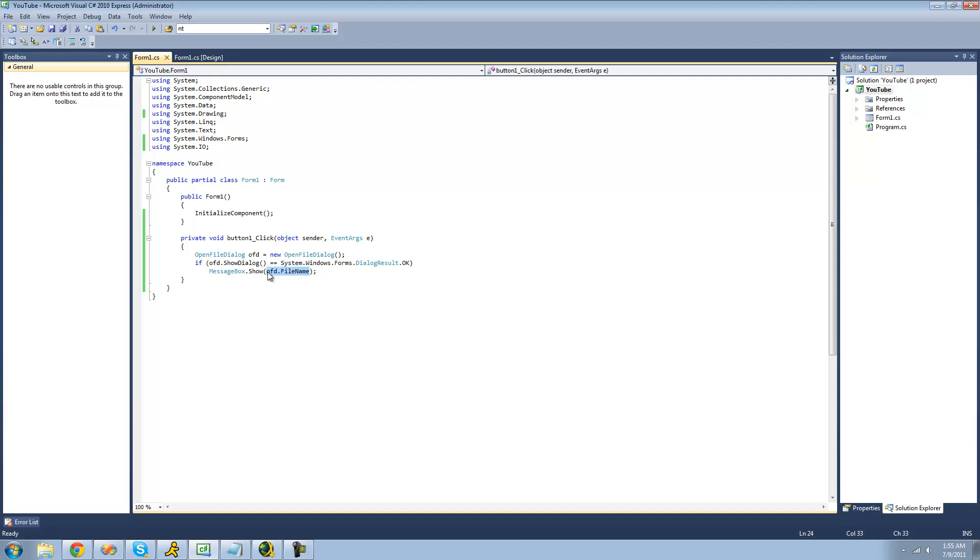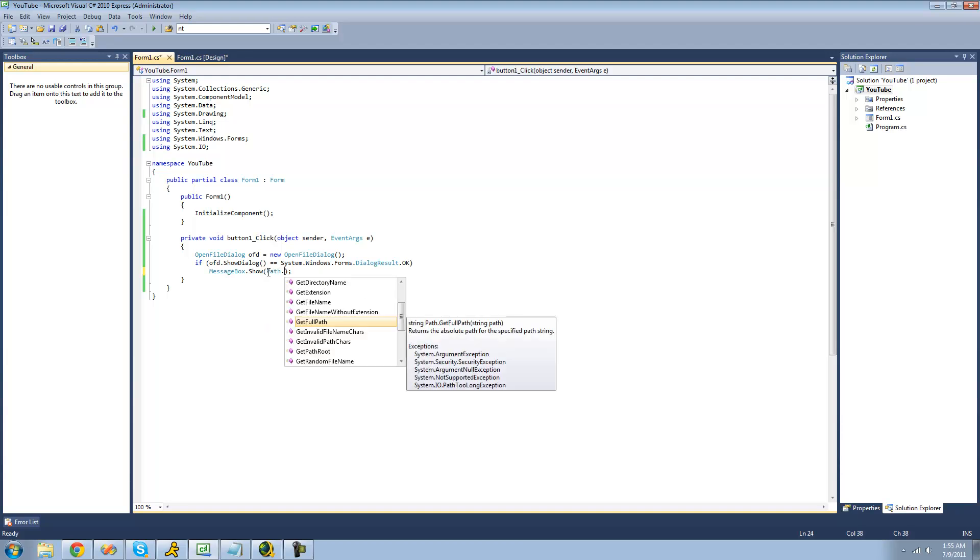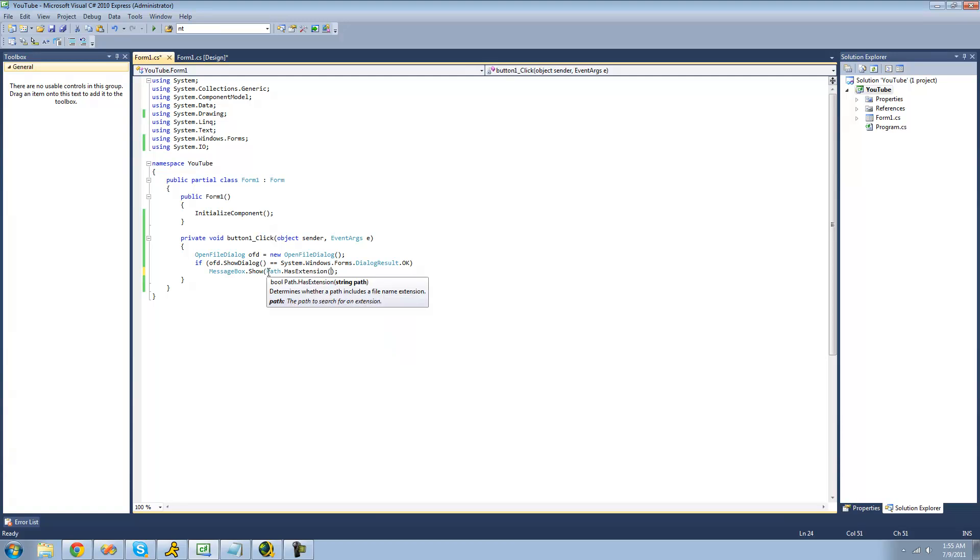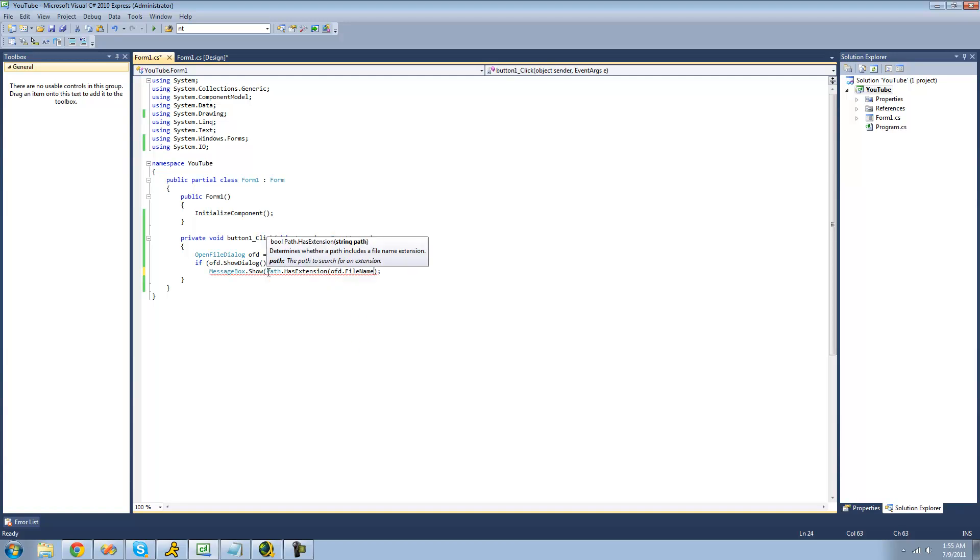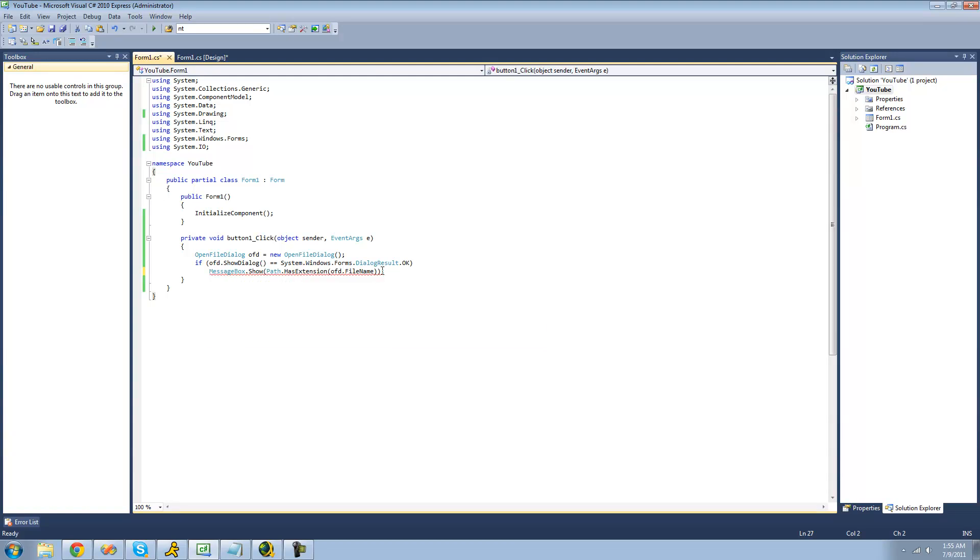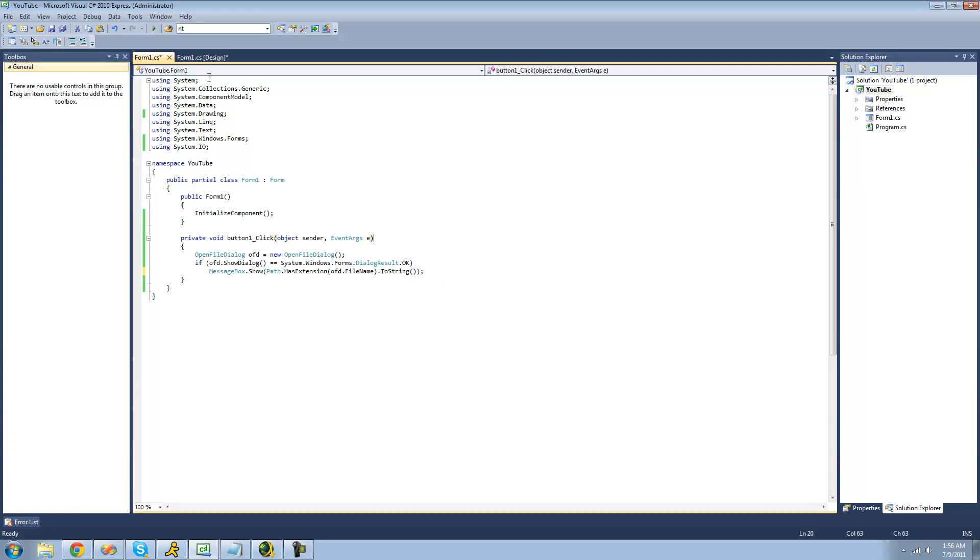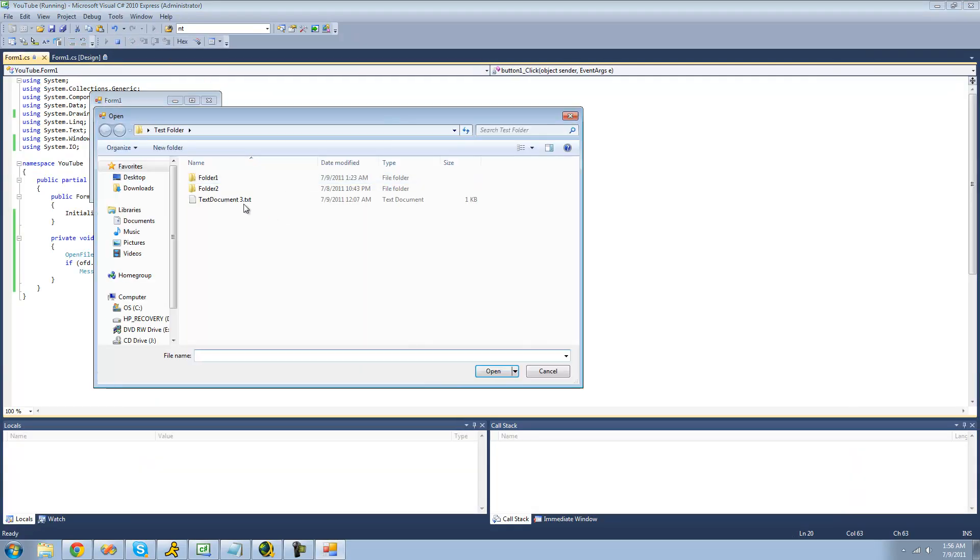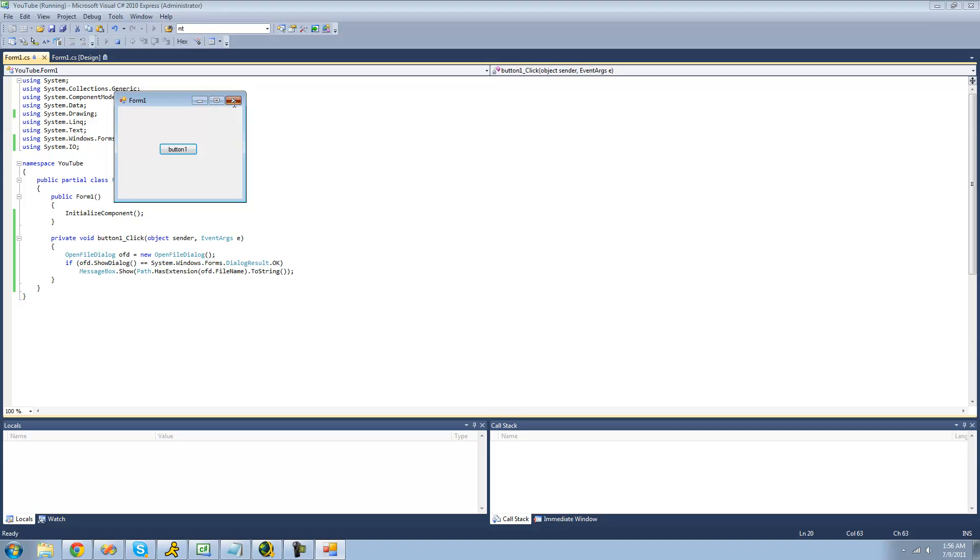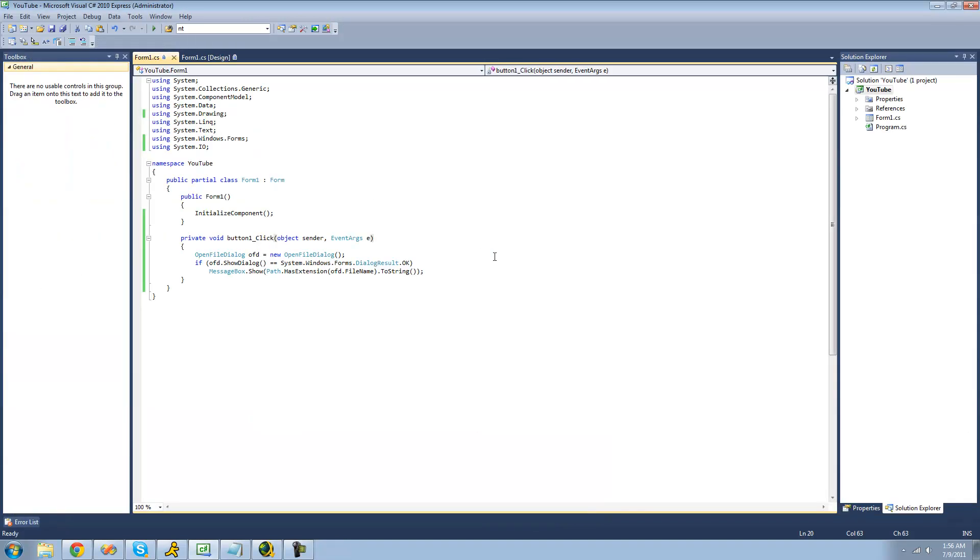And the last method that I'm going to be showing you in the path class is the HasExtension method. And this method will basically return a bool value to see if the file actually has an extension or not. And we want to check for whatever file that we open in the open file dialog. And again, since this returns a bool, we're going to have to use the dot ToString operator so that we can display the result in a message box. And since this file does have an extension, we should get true. Yep. And obviously, if you were to open a file that did not have an extension, you would get false.